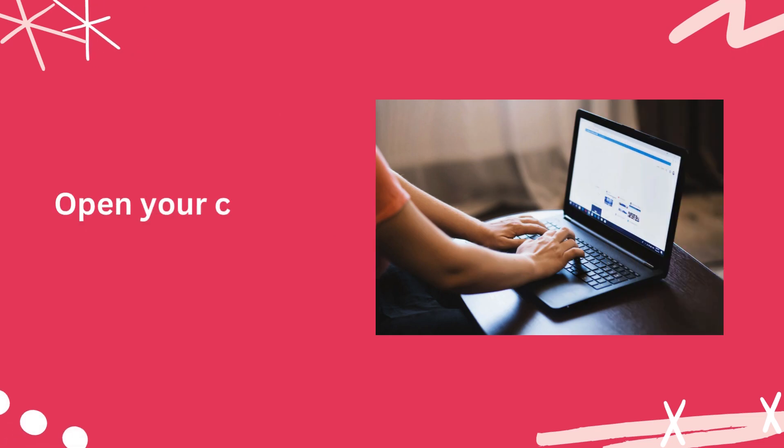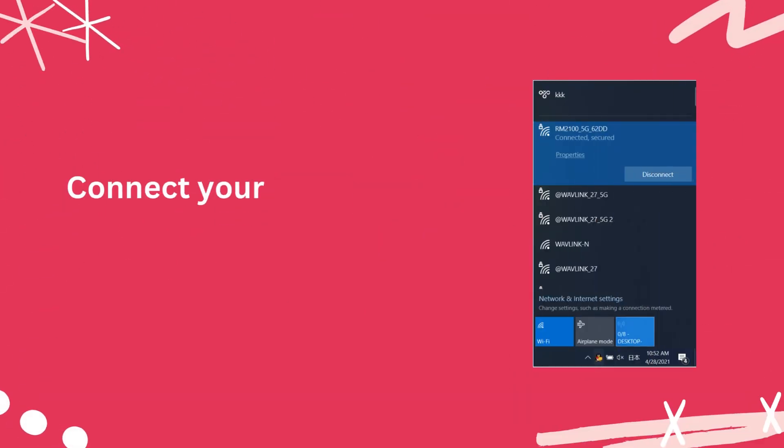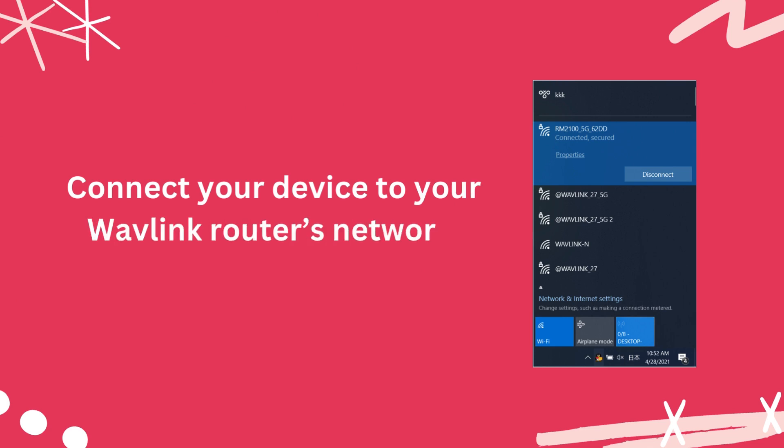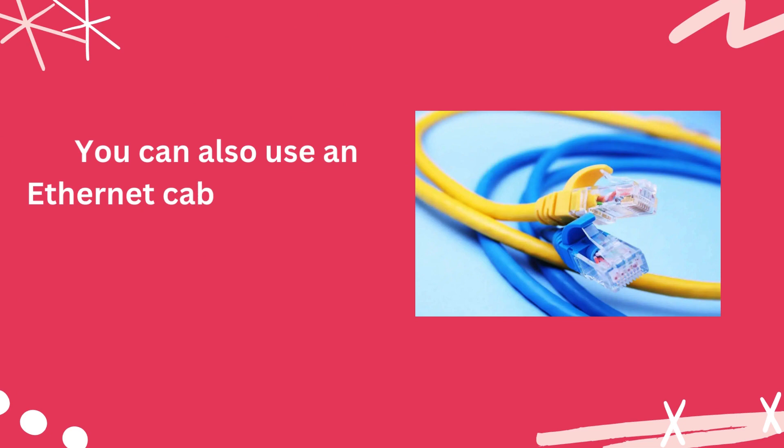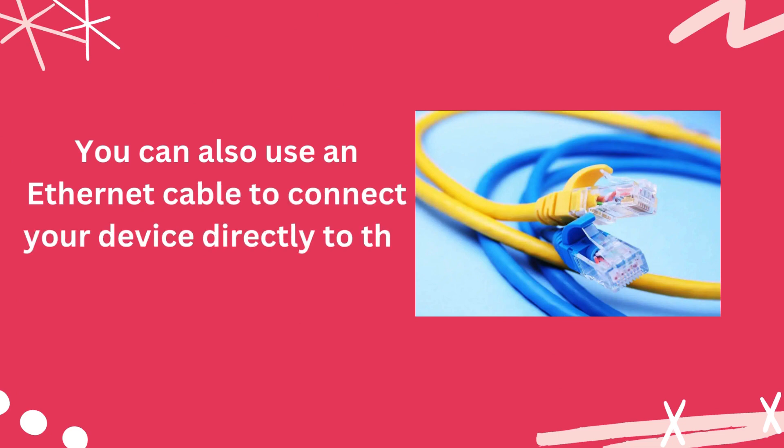Open your computer or laptop. Connect your device to your Wavlink router's network. You can also use an ethernet cable to connect your device directly to the router's ethernet port.